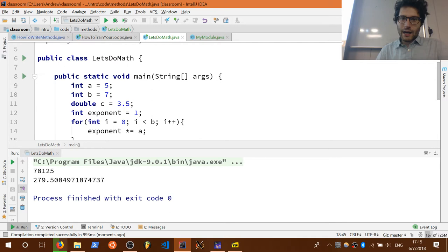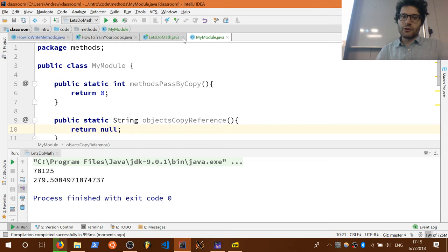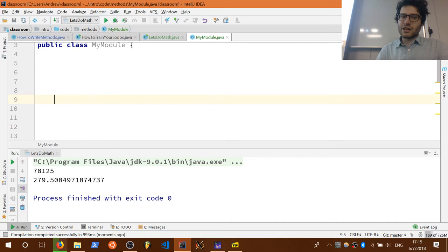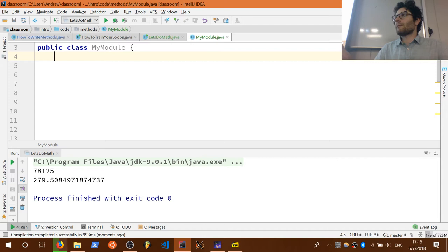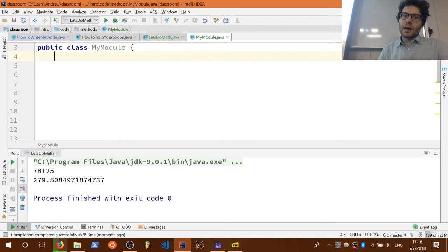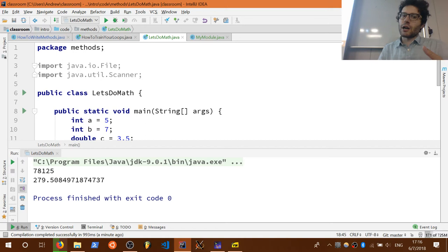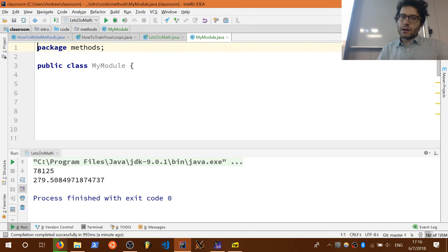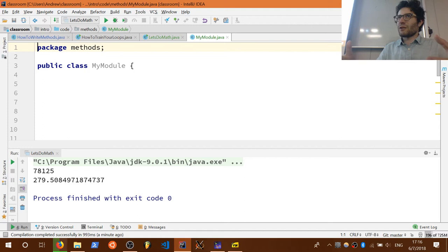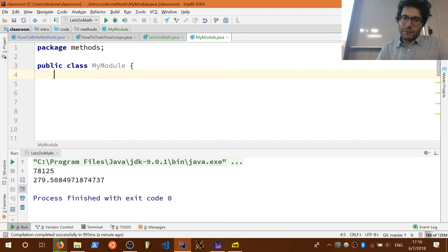Let's write our own module to see how it works. Modules are distinguished by the fact that they don't have a main method. You'd use a module for common functions shared across assignments — like a library. To use them, they either need to be in the same folder or you import them. We've seen how imports work, so I'll just write one in the same folder.